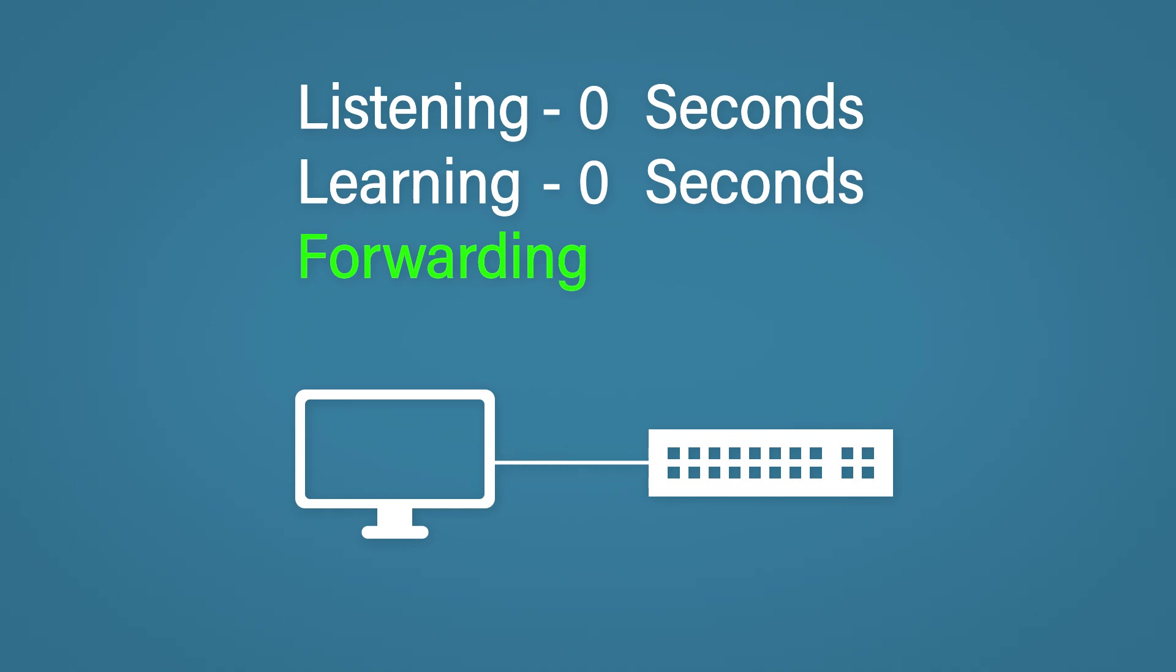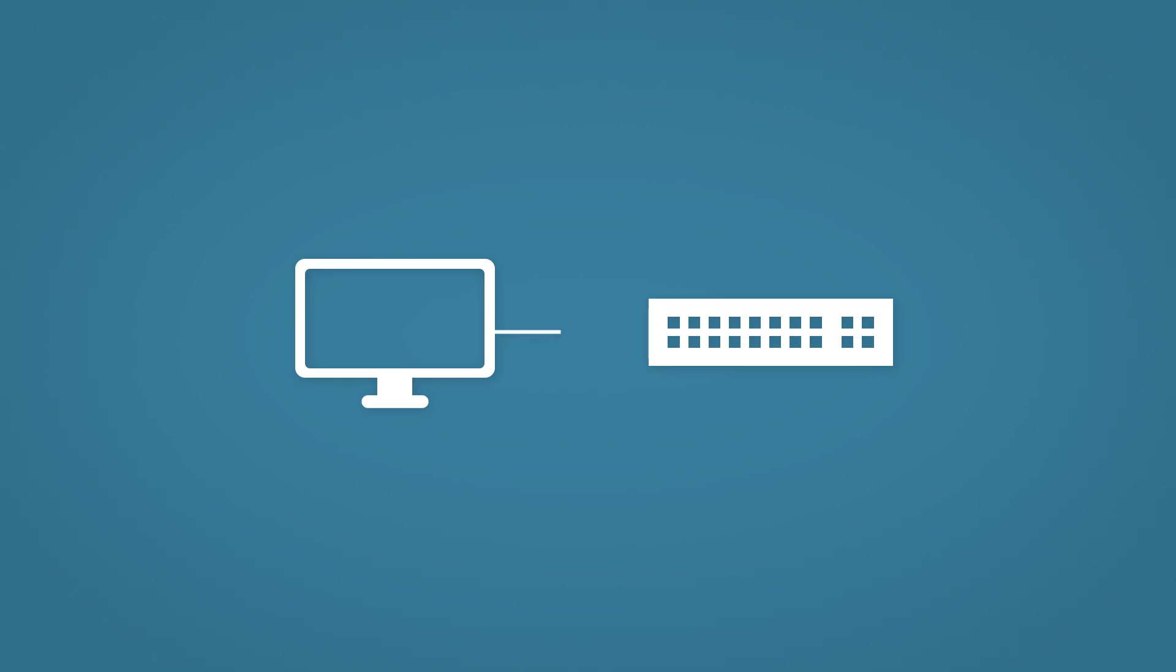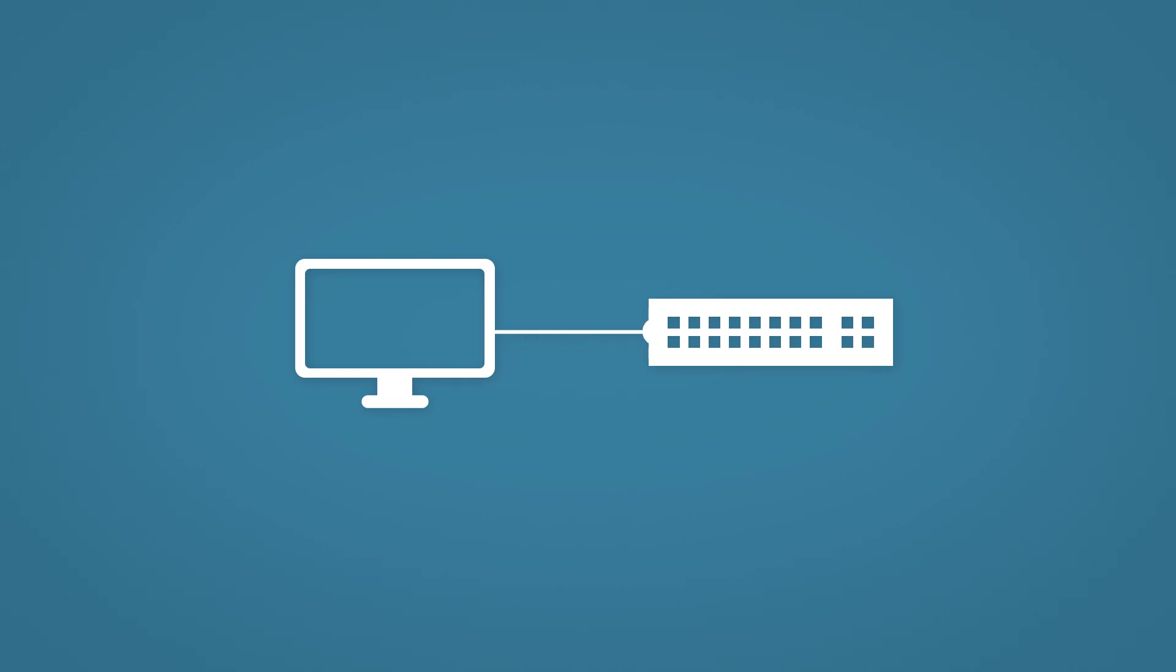This is where portfast comes in. Portfast pretty much just says, let's get rid of all this and essentially disables STP altogether. This lets the port start forwarding as soon as it's plugged in. Great, but STP wasn't just created for a laugh. No, it was created to stop switching loops. So disabling it can be dangerous. You must use portfast with caution.